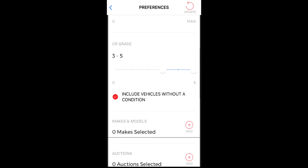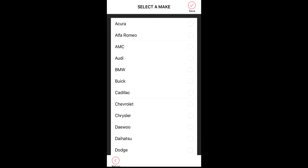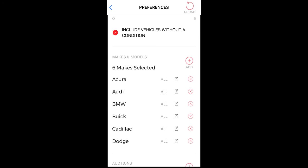Next, you can filter by make and model. To do this, simply tap on the add icon, then select the makes you want to filter by and tap on the save icon. You will then see the number of makes that you have selected. At this point, all vehicles from a selected make will be included as shown by the all label.